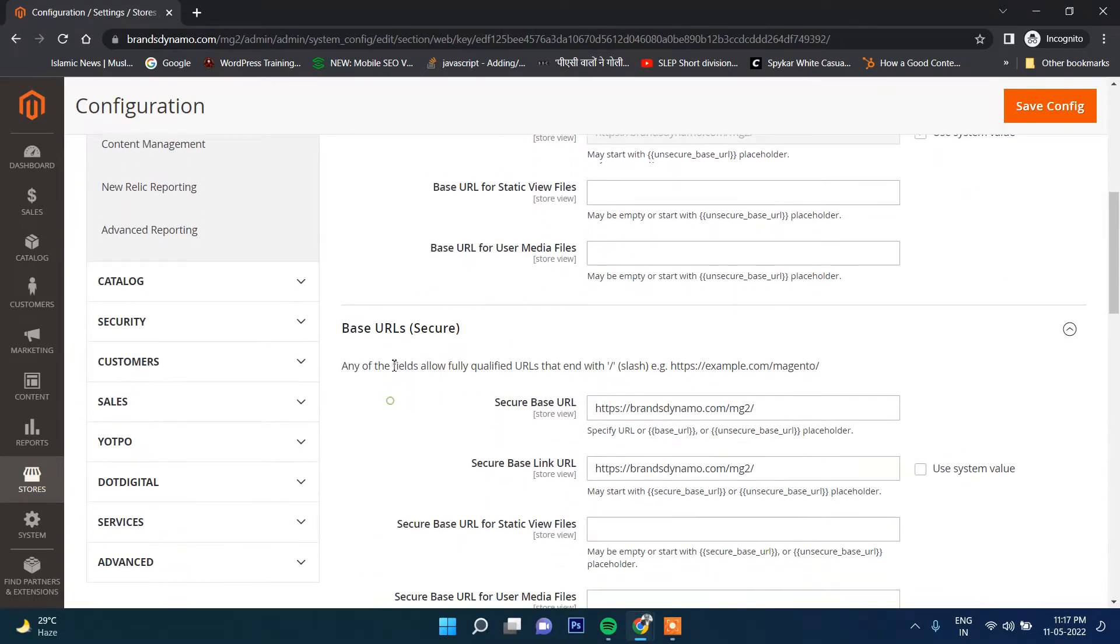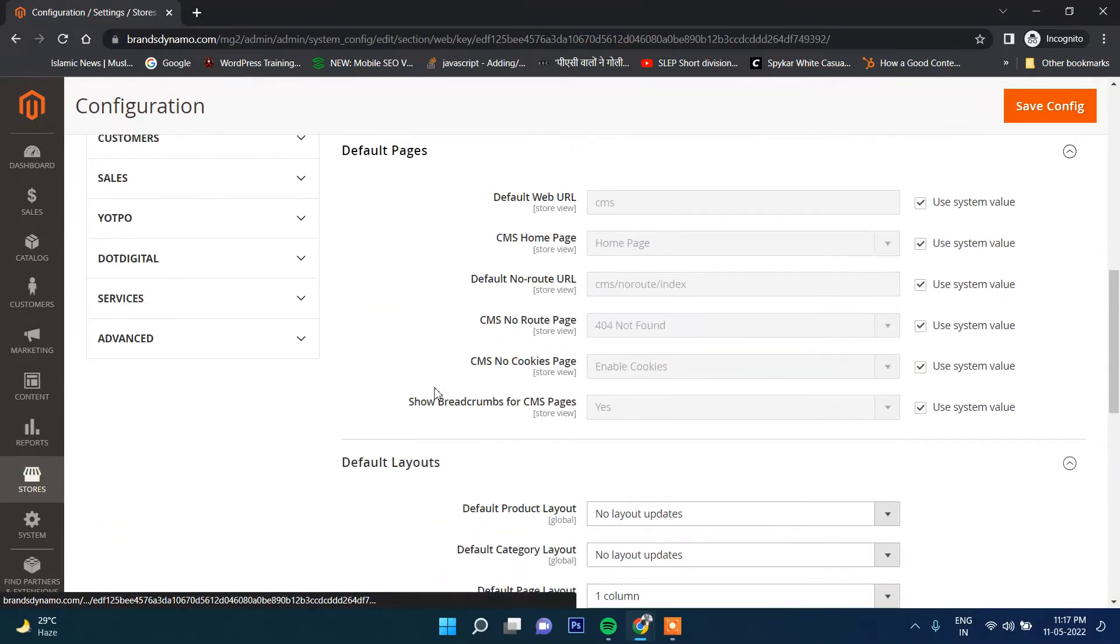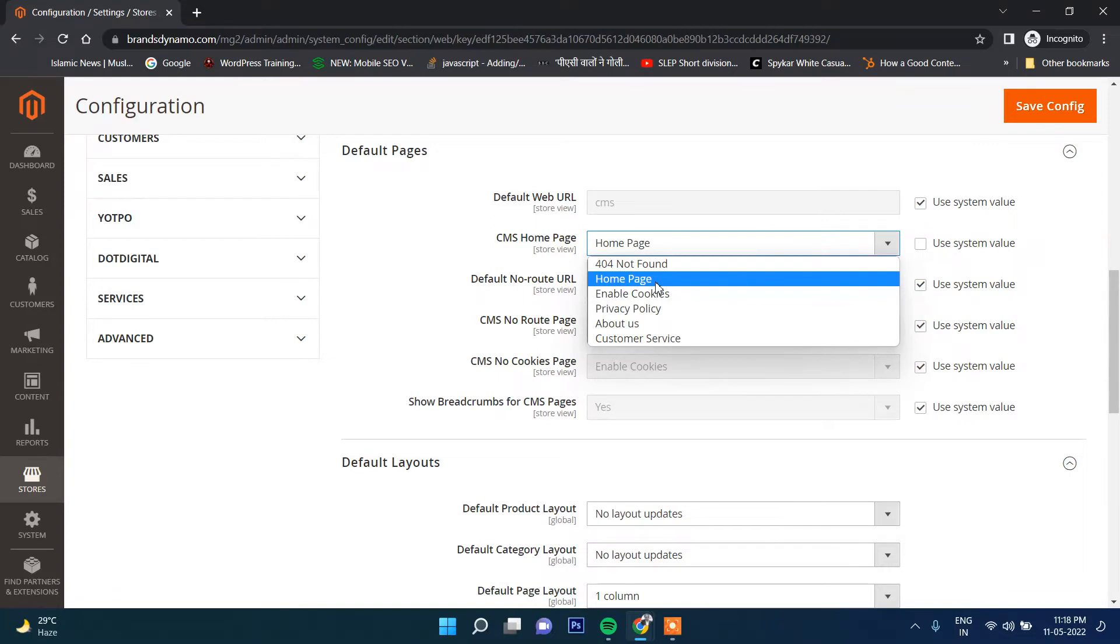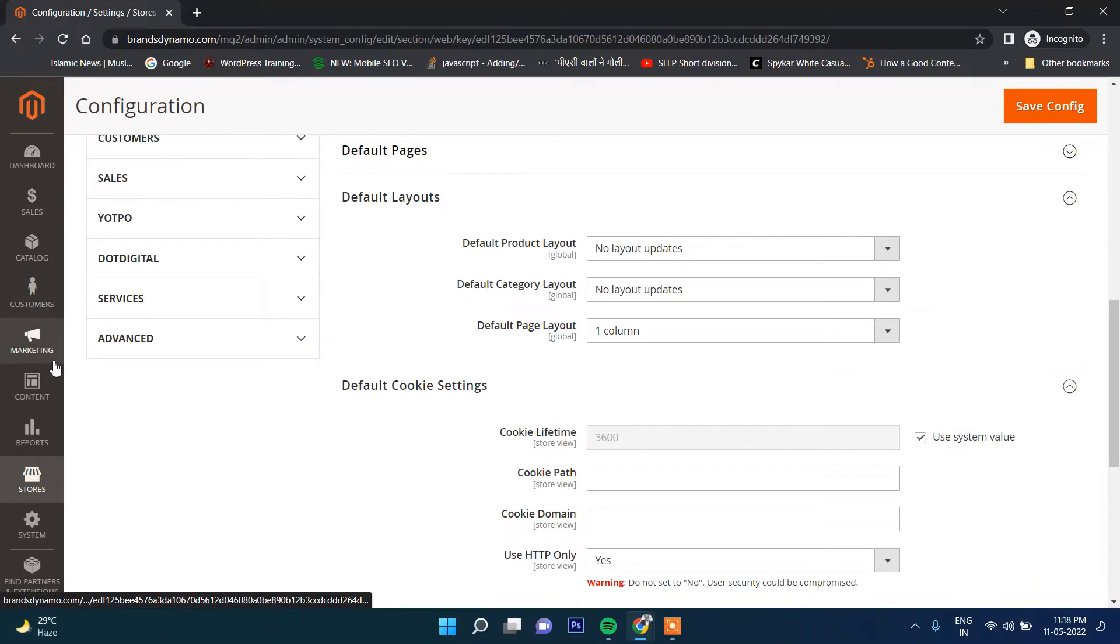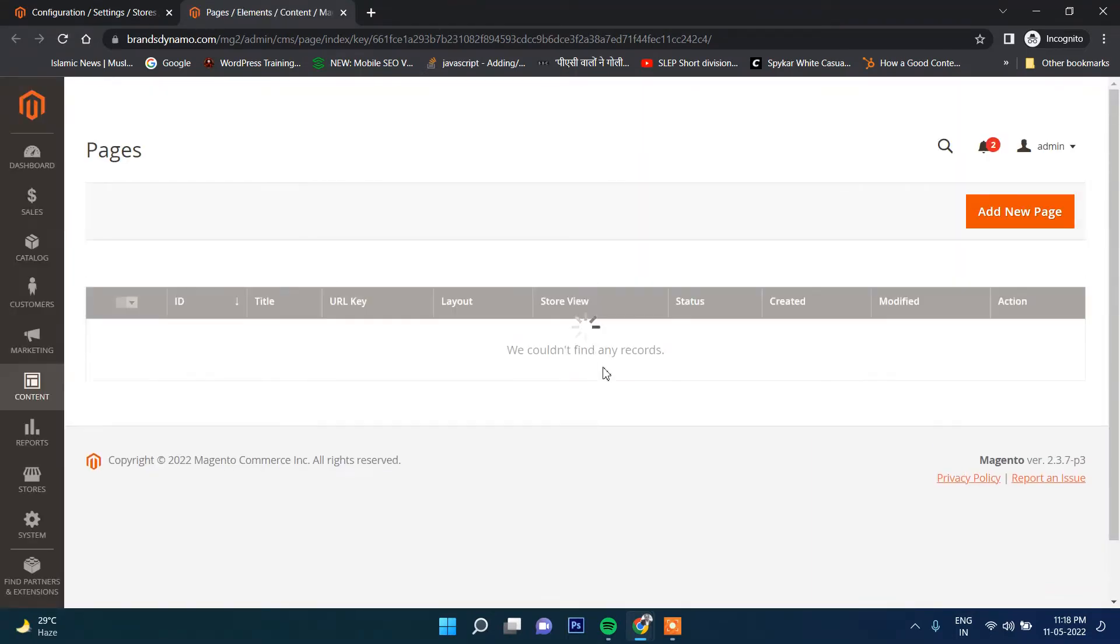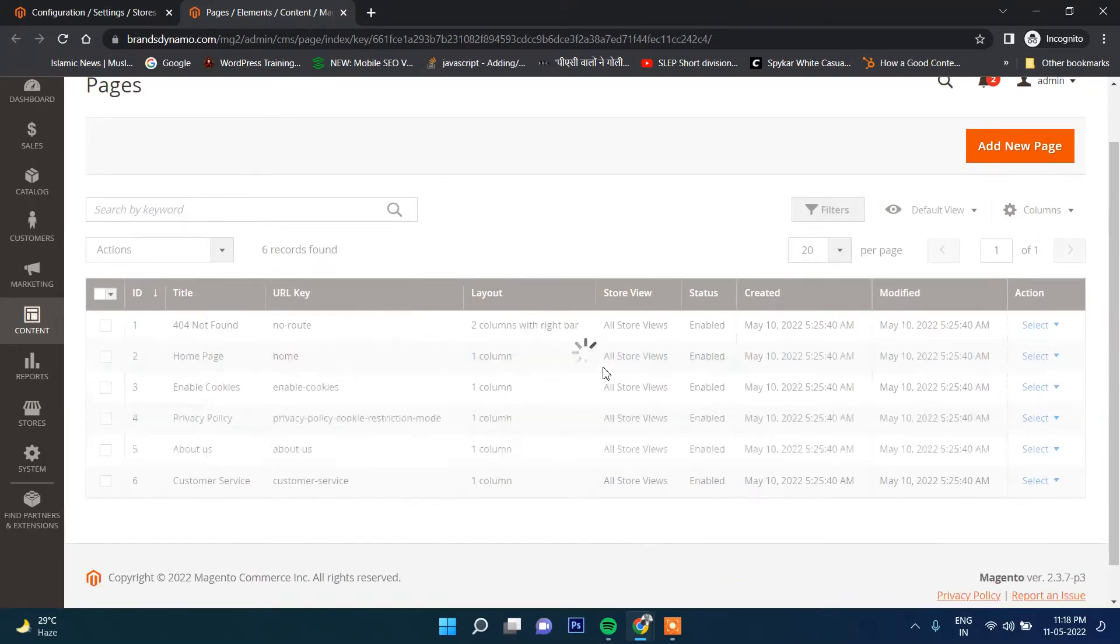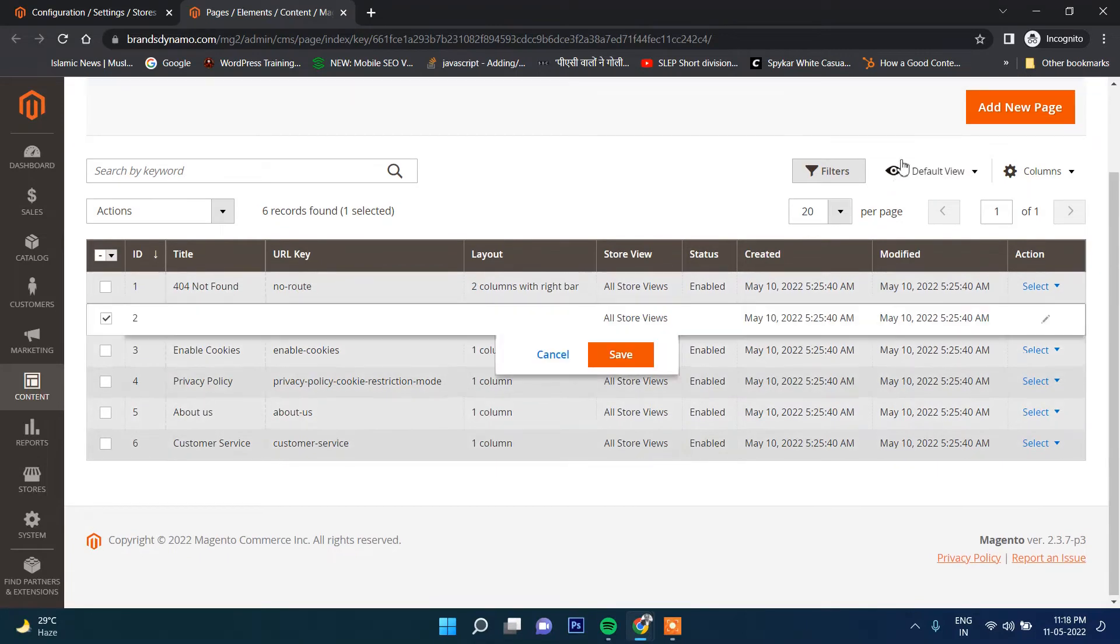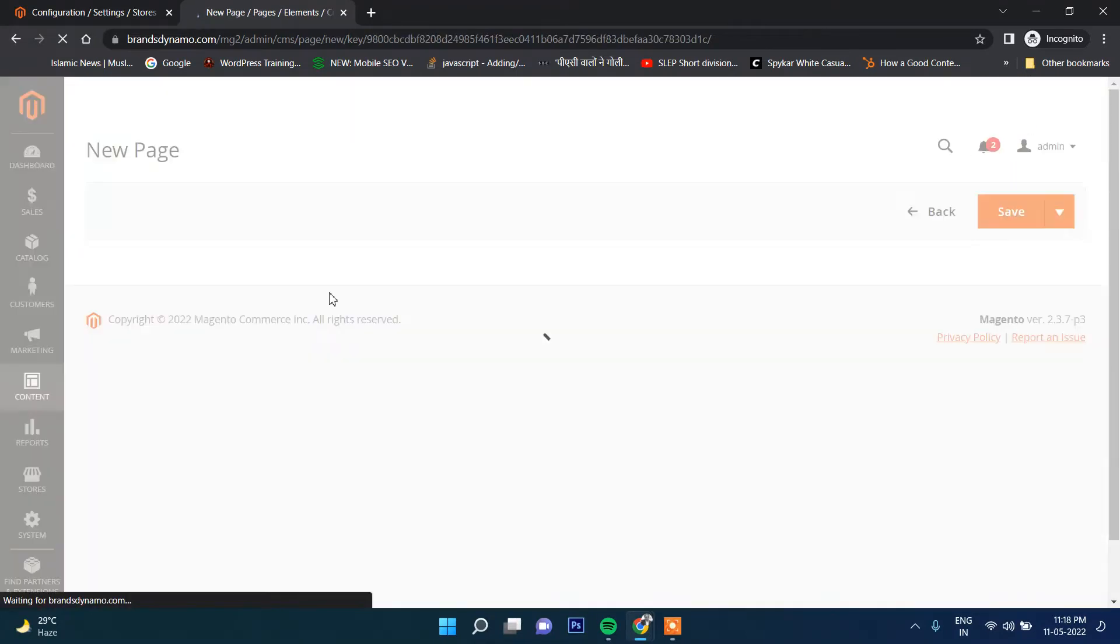I will show you the default page section. This is important. Which page you want to make the home page? For example, this is the home page. Let's create one more page. You can create the page by going to Content and then click on Pages. I will create a page called New or something different.